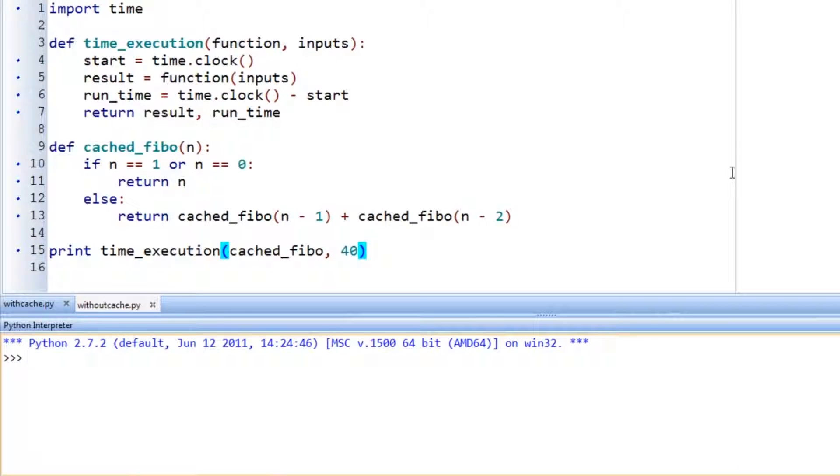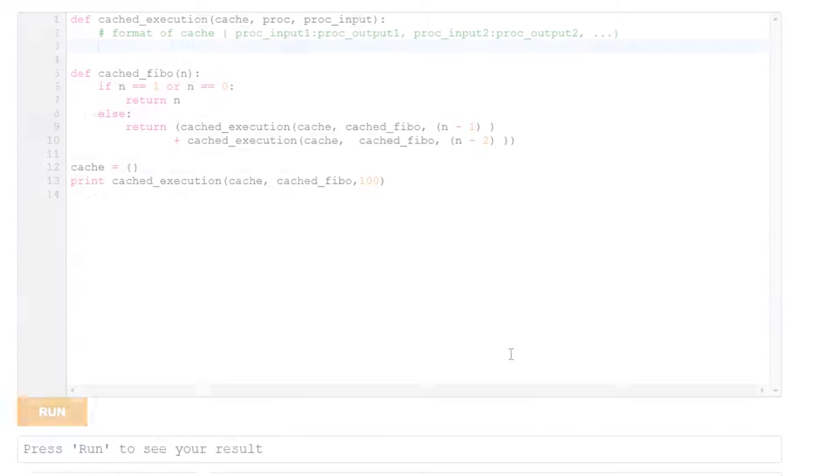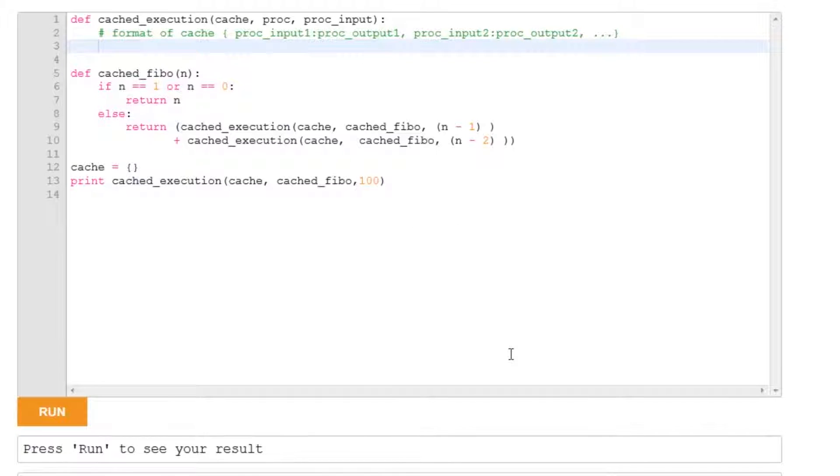This question asks you to implement a cache, and to show you why we might need a cache, I'm going to run the code without one, but for 40 instead of 100. So let's see how long it takes. So while that's running, we'll look at the code to execute the cache.